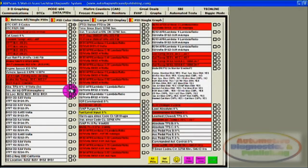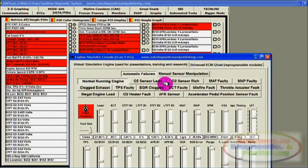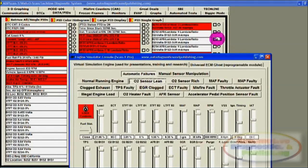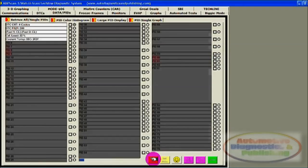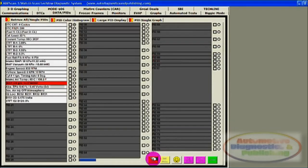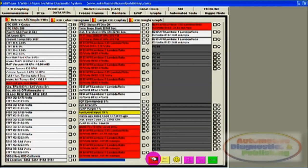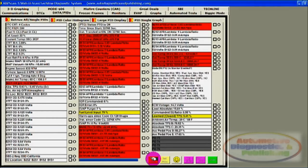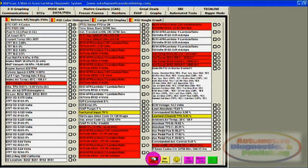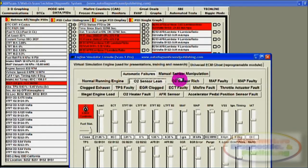This section also has a wide variety of faults pre-programmed into it, such as Lean/Rich Condition, MAF Sensor Fault, MAP Fault, Clogged Exhaust, Clogged EGR, ECT Code, O2 Sensor Fault, and much more. The idea is to teach you how these issues reflect on the scan values and the engine itself.